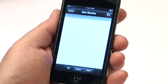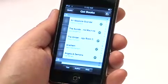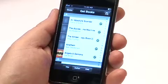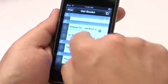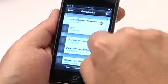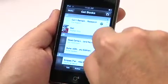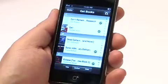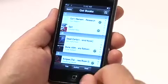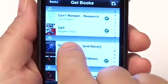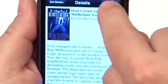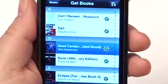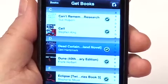Now it's connecting over the internet to my eReader.com account and it shows me all of the books that I have previously purchased. If I see a check mark next to a book, that means that book is already installed on my device and there's no need to download it again. I can select a book that is not on my device, it'll show me information about it, I hit the Download button, and the book begins to download.